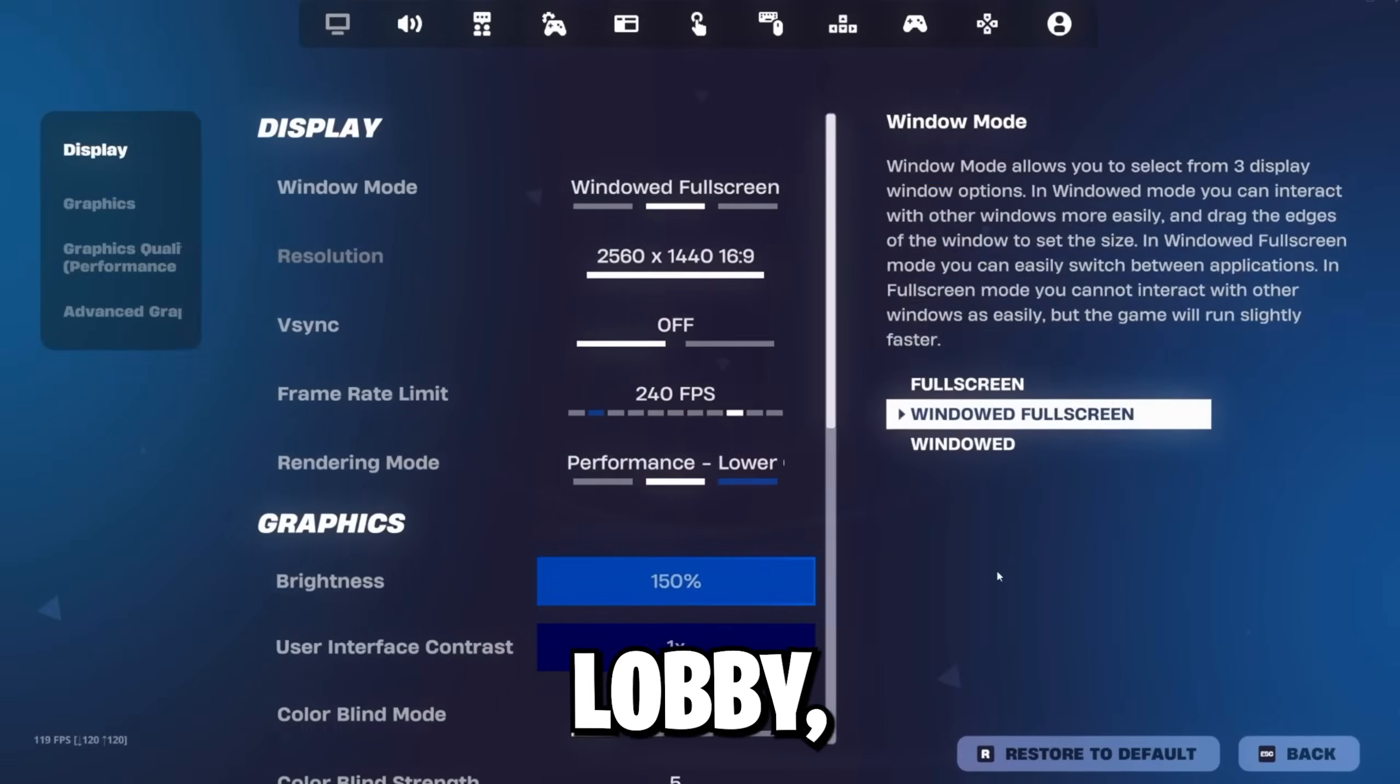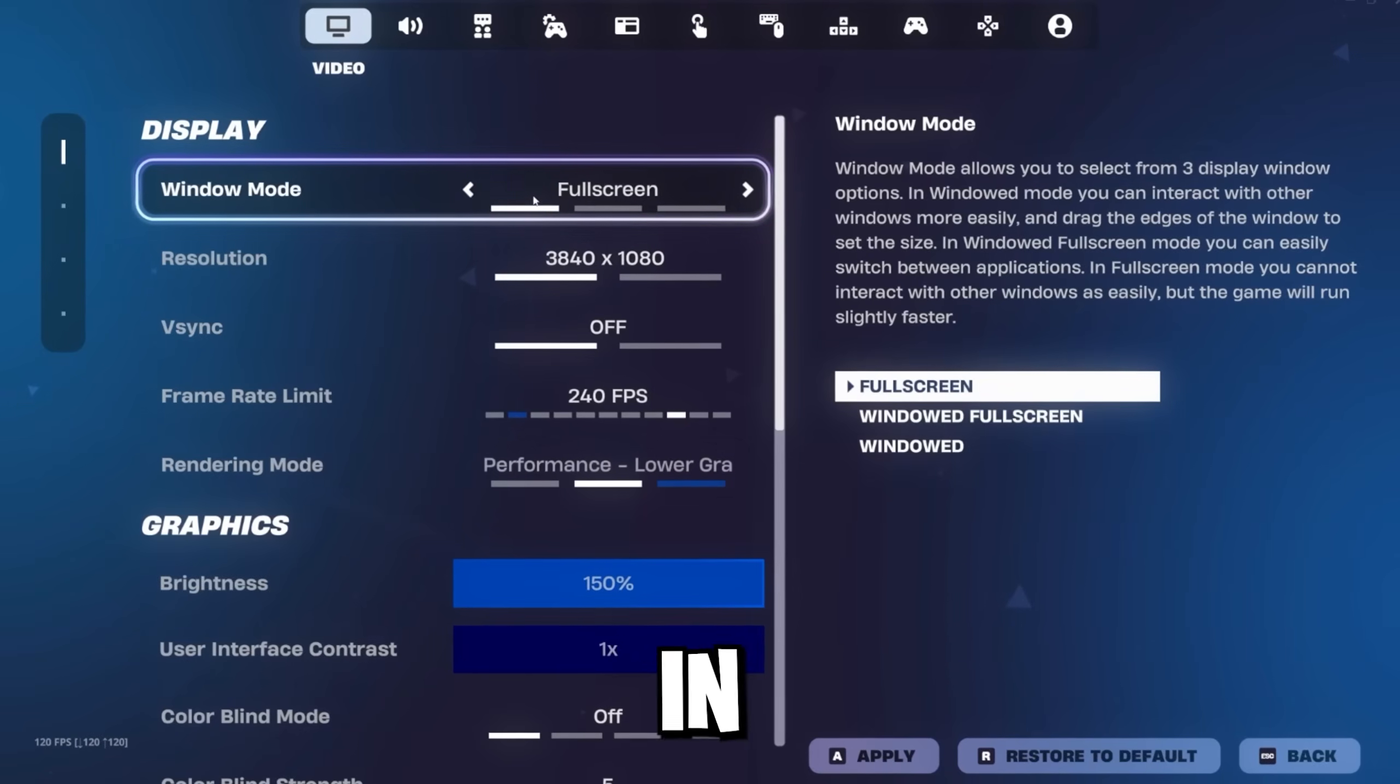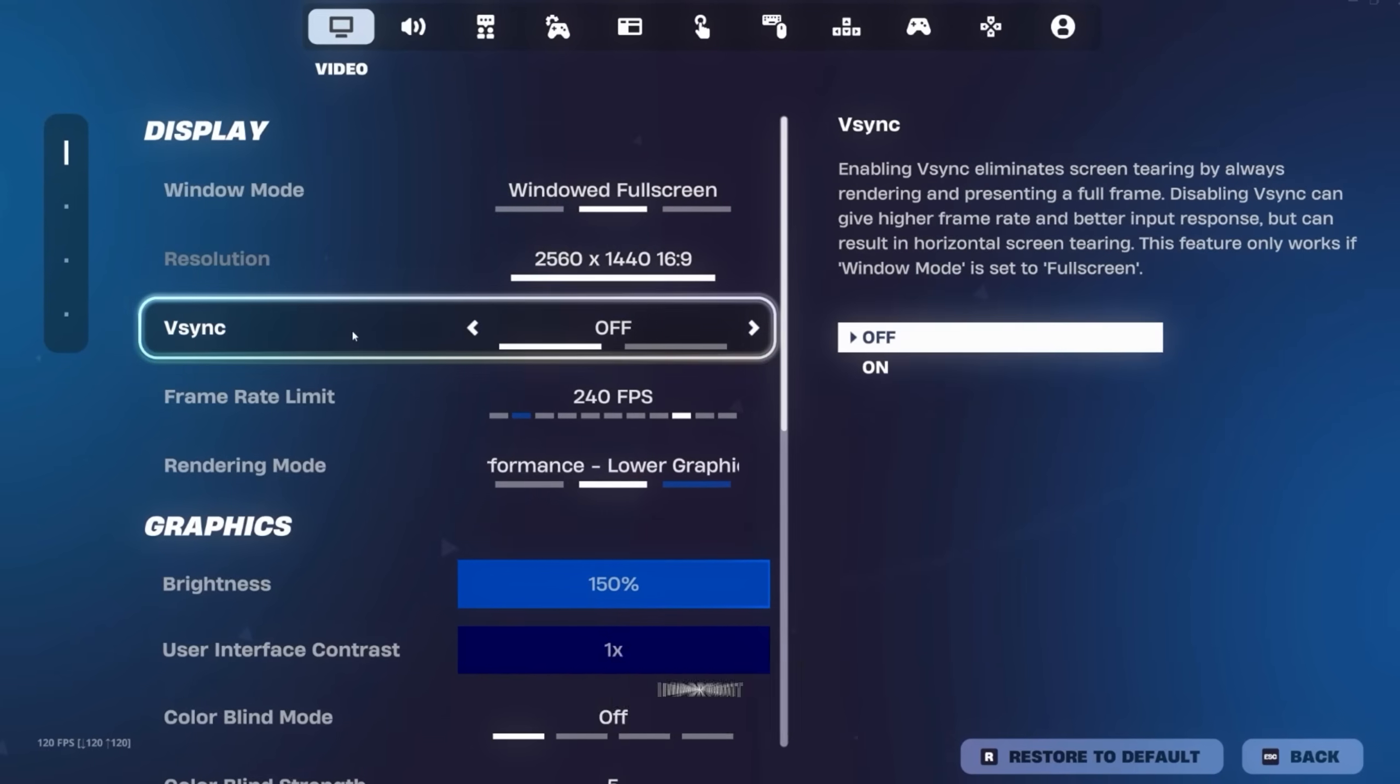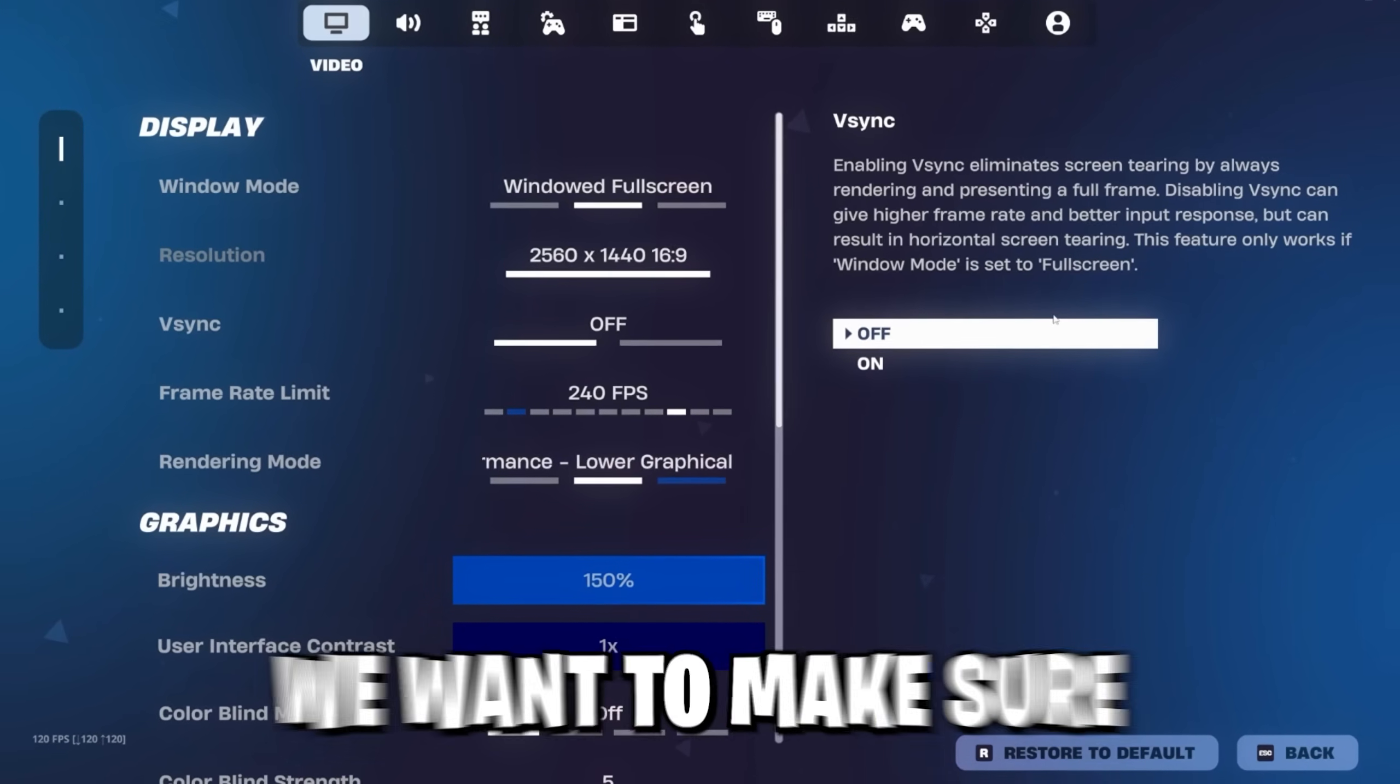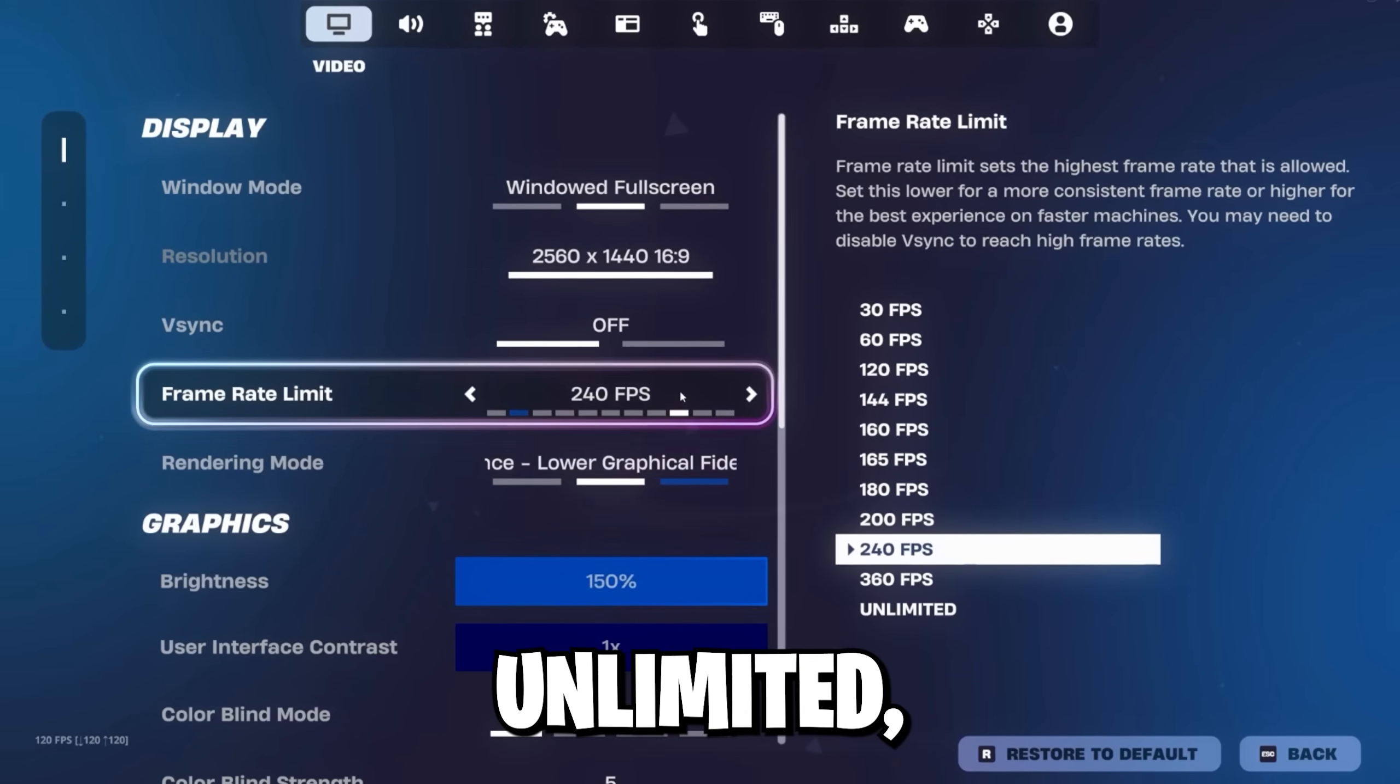Now in the Fortnite lobby, I'm gonna go over to the settings video tab. And in here, we're gonna start with the window mode. As I said earlier, I personally recommend playing in full-screen mode, but it really depends. Some pros actually play on windowed full-screen and some on full-screen. A preference setting once again. Next important setting is vSync, and I prefer it to be turned off. And as the description already says, disabling vSync can give higher frame rate and better input response, but can result in horizontal screen tearing. We wanna make sure that we get the best FPS and least input delay, so turn this off.